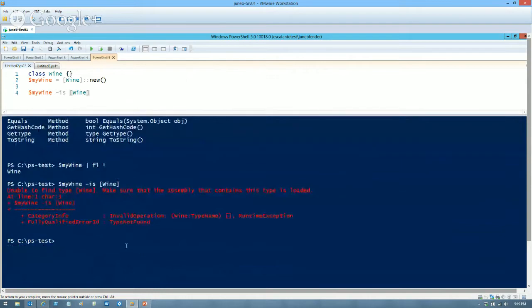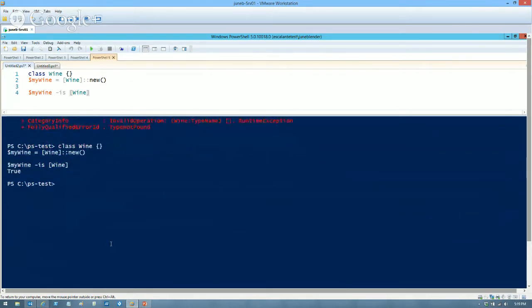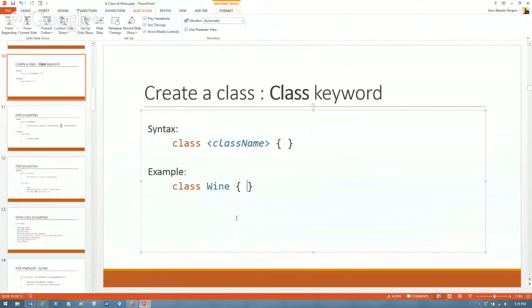You have to define the wine and use it inside the same script block. If you dot-source it, that's the only way you can use a class at the command line. Let's leave this for now. So, we've created a class with nothing in it, but that was sufficient.